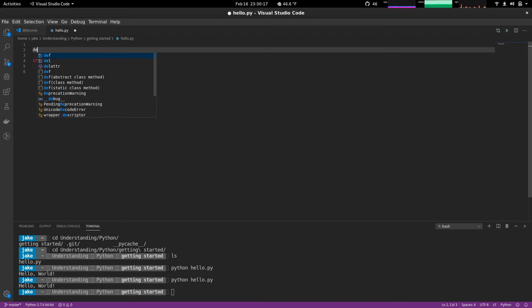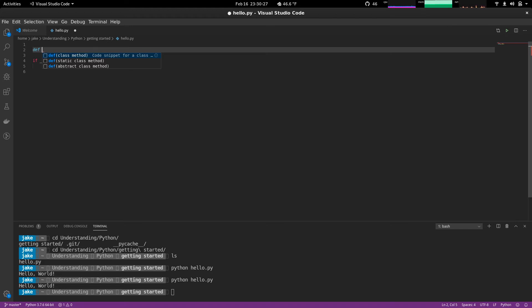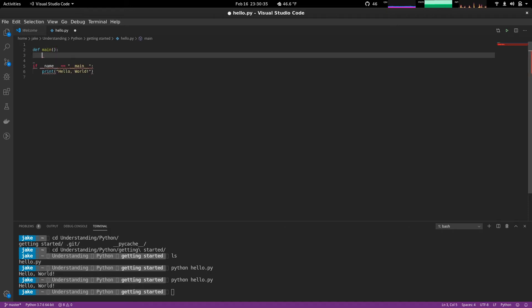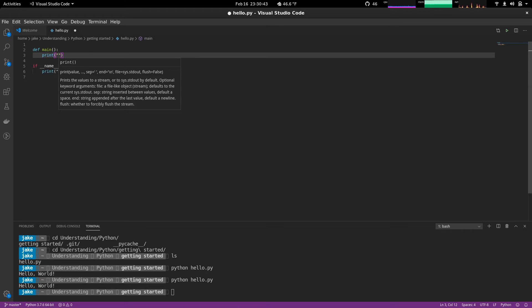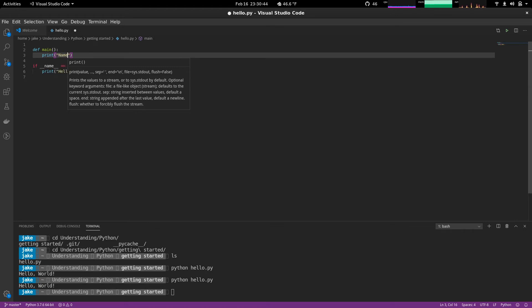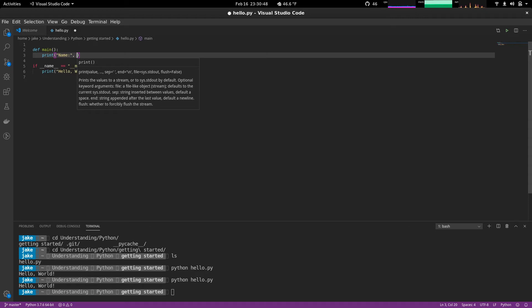So let's create a new method or a new function with the def keyword that means define. So we're going to define a new function or method called main. It takes no arguments. And all this is going to do is print out a few key values that we're interested in.